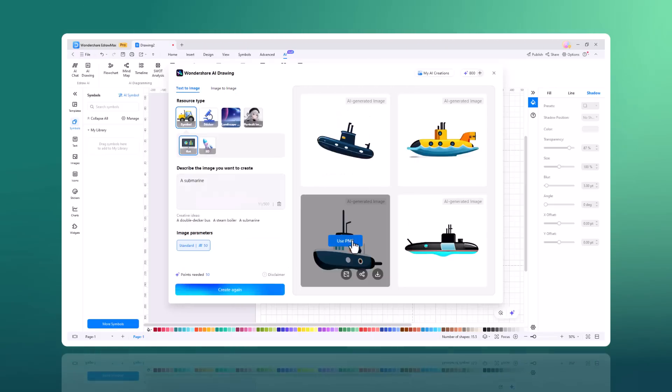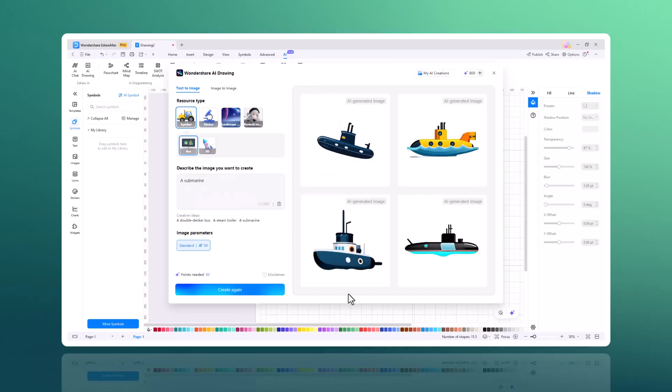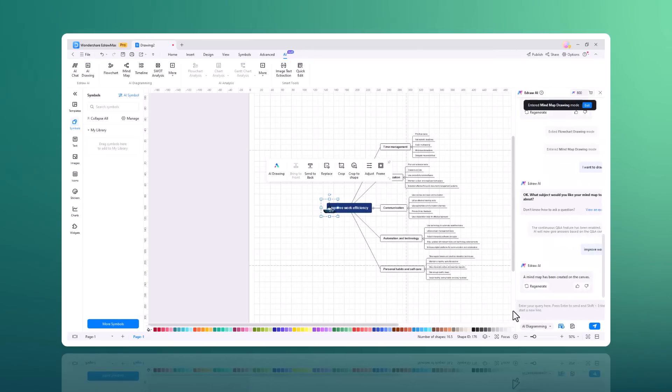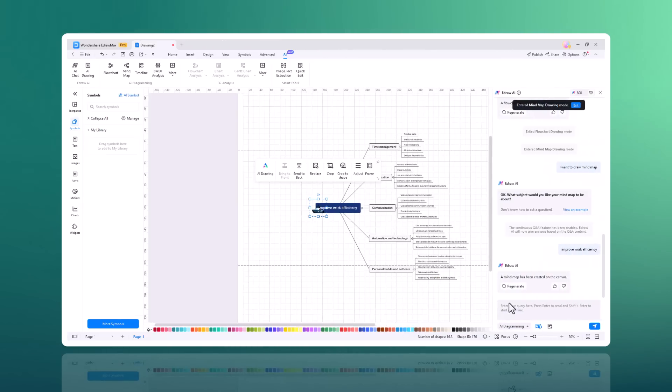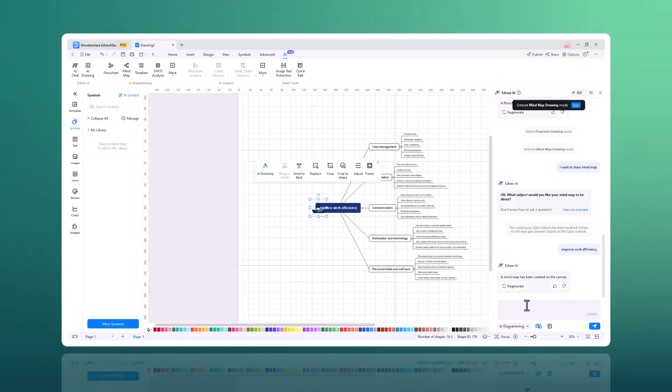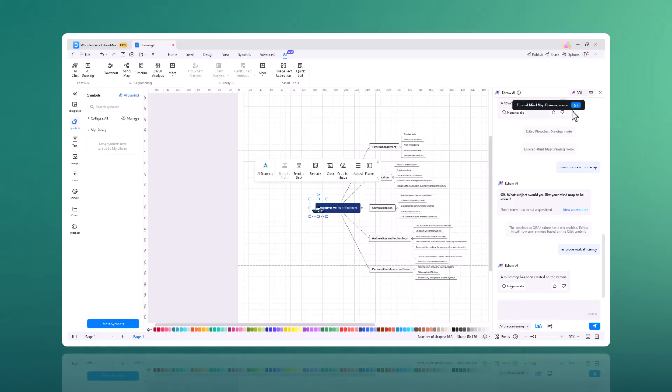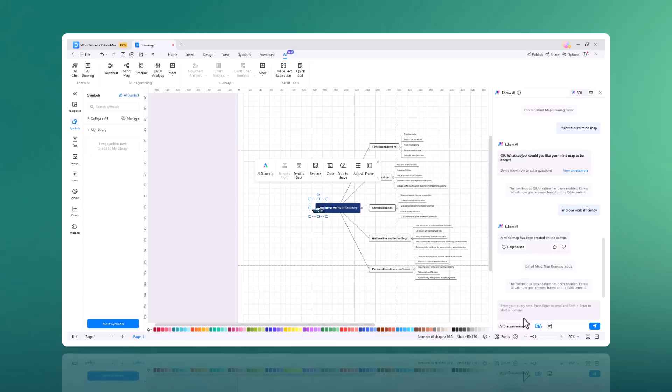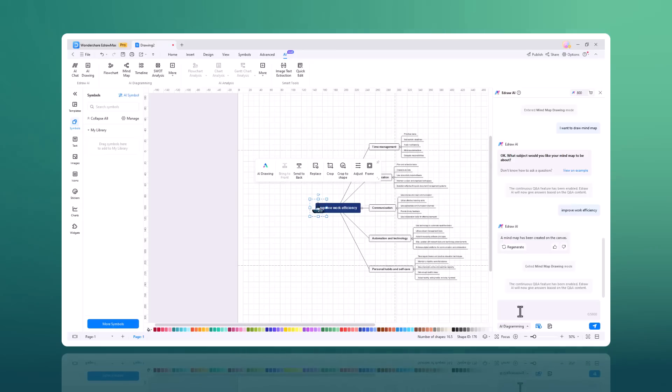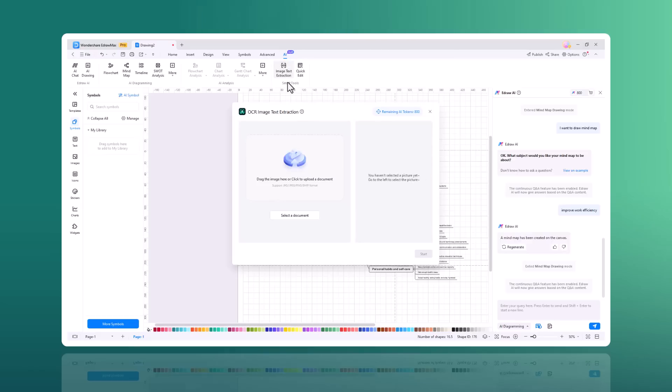This is a great way to create new and unique images for your project. Wondershare Edraw Max AI chat feature assists users in creating diagrams efficiently. Simply type your ideas or requirements and the AI provides real-time suggestions, templates and diagrams. This intelligent tool streamlines the diagramming process, making it faster and more intuitive, perfect for users seeking productivity and creativity.